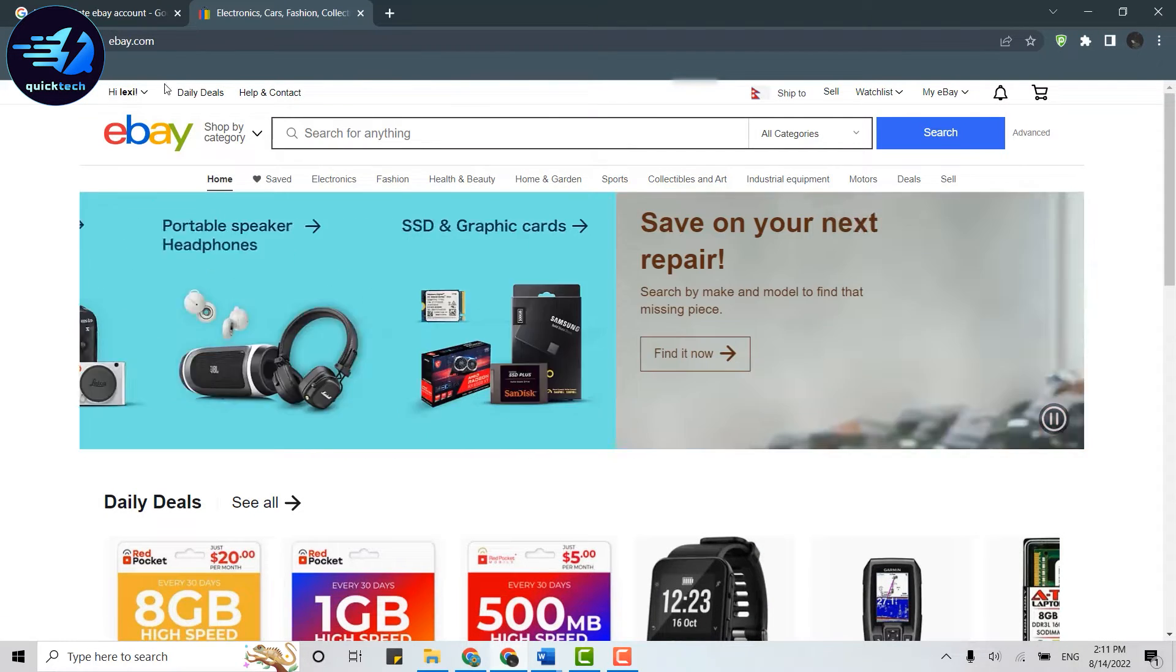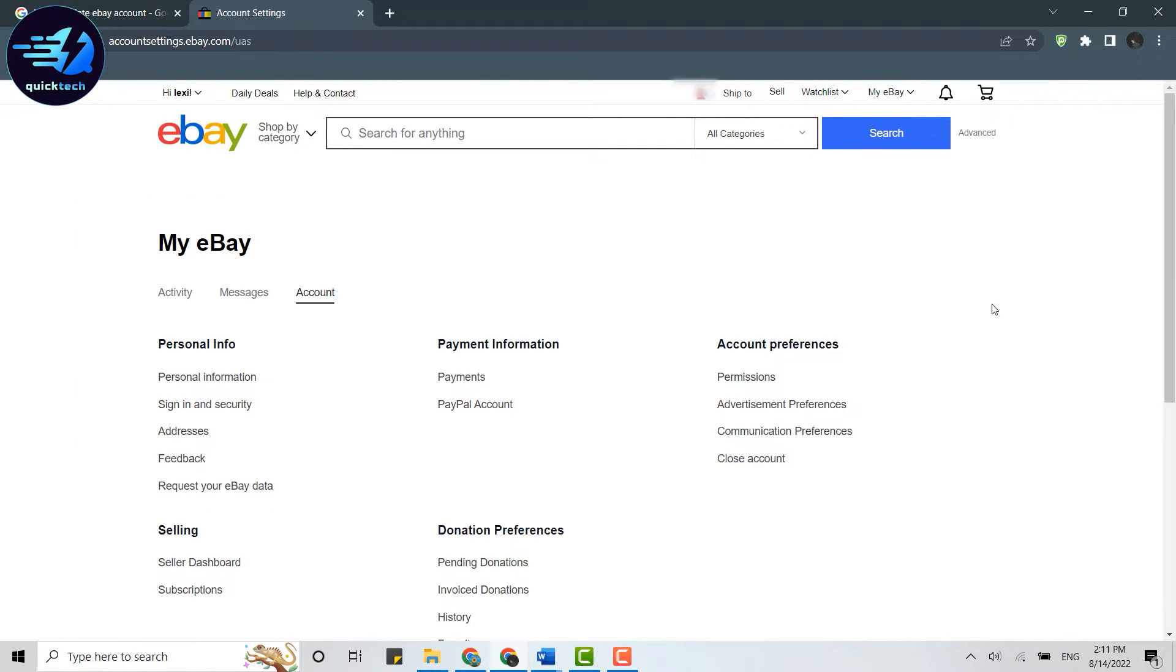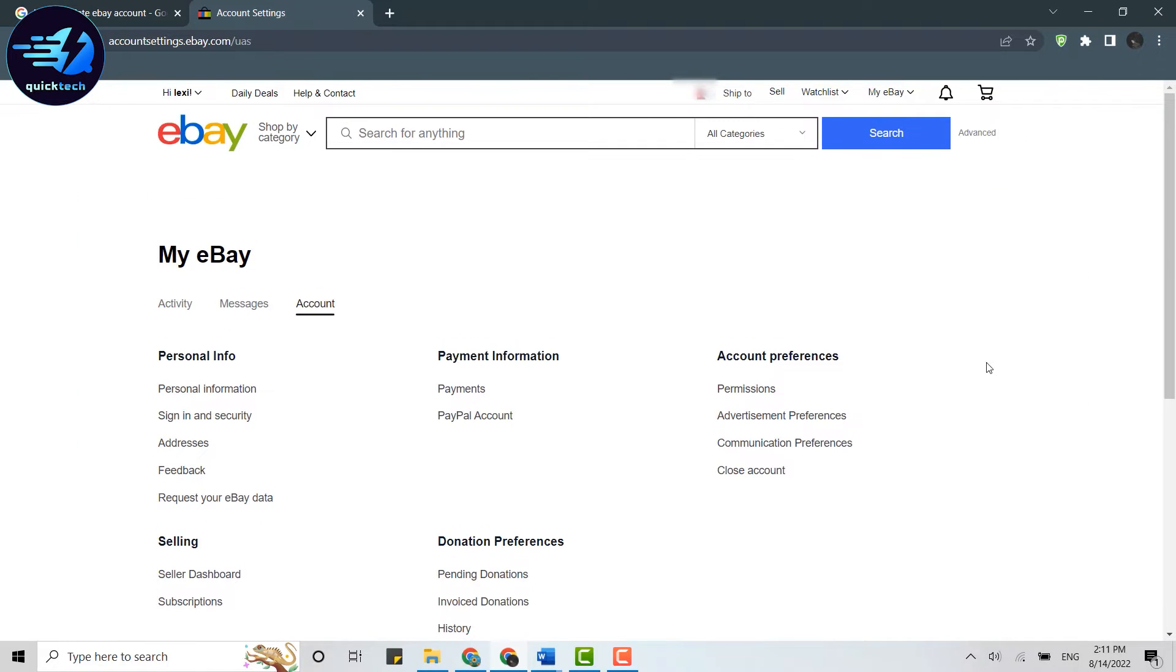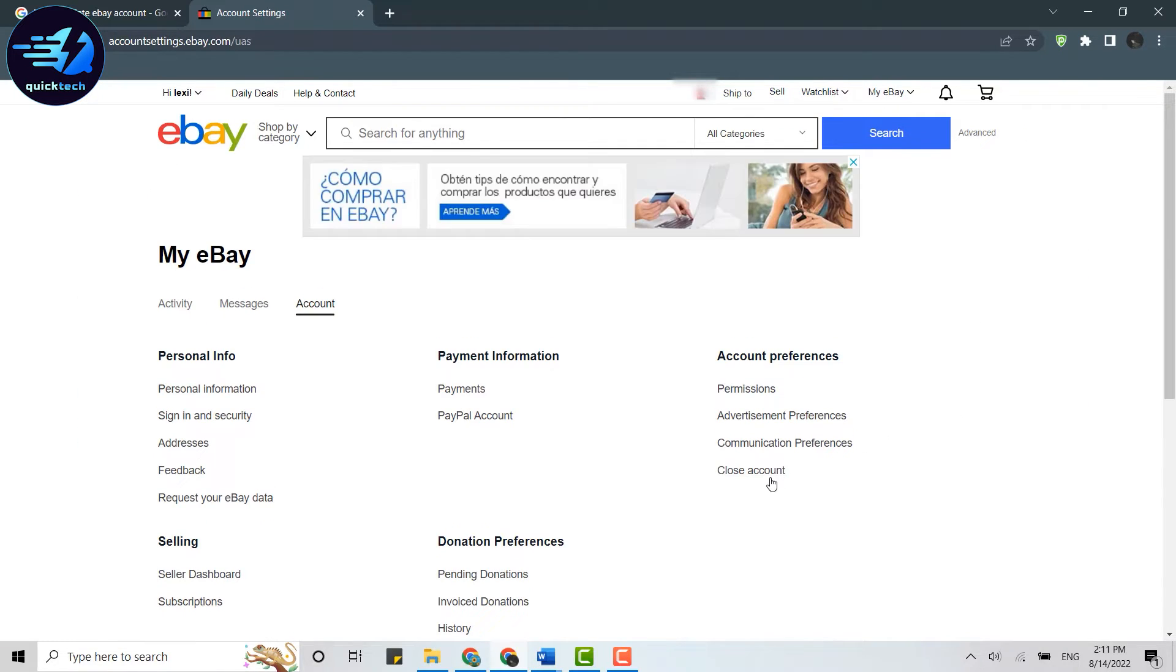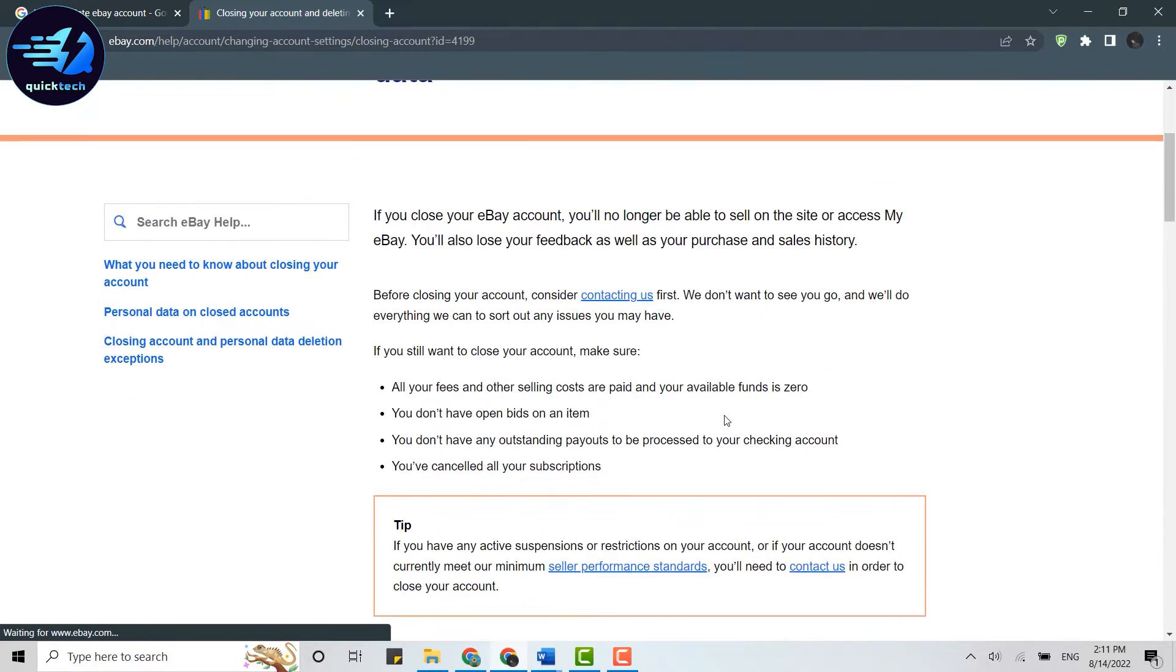You need to click on the profile name over here and click on Account Settings. On the Account Settings page, you need to click on Close Account inside Account Preferences. Click on Close Account. There will be some information provided to you from eBay before you delete your account.